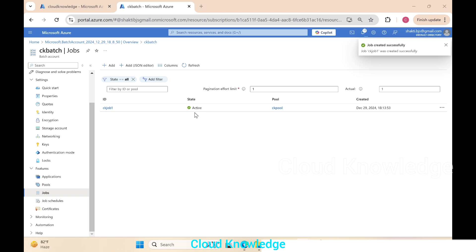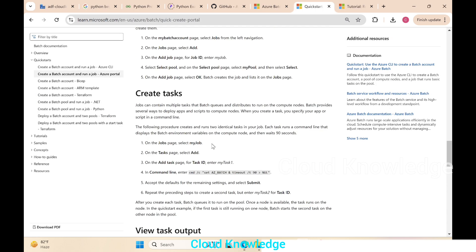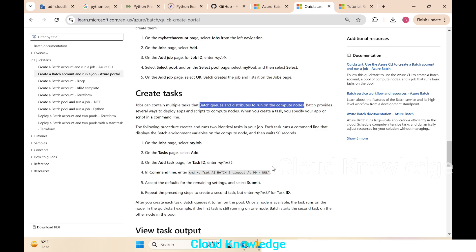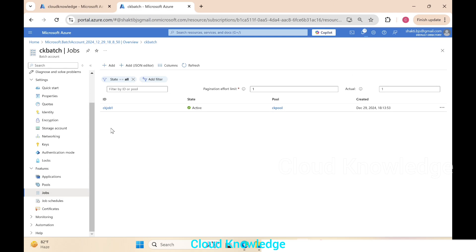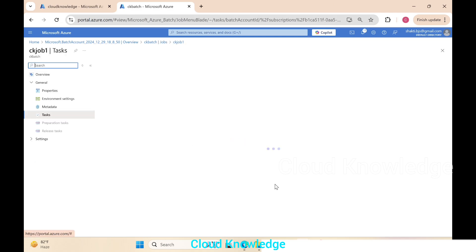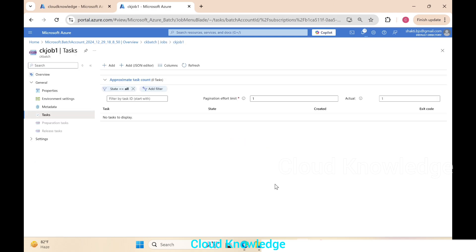Under the job we have to create tasks. Jobs can contain multiple tasks that batch queues and distributes to run on the compute nodes. For creation of tasks we will go to the job section and in the jobs will create a task. Select your job which is created, ck job one.